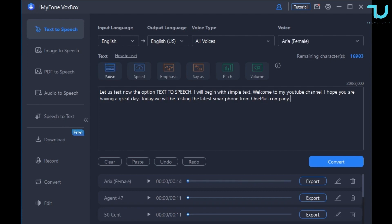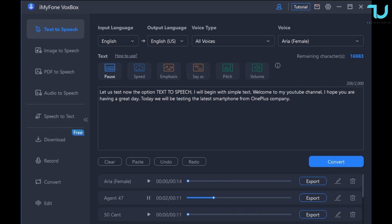Even Tupac guys, it's so epic. [50 Cent voice]: Let us test now the option text to speech. I will begin with simple text. Welcome to my YouTube channel. I hope you are having a great day. Today we will be testing the latest smartphone from OnePlus company.